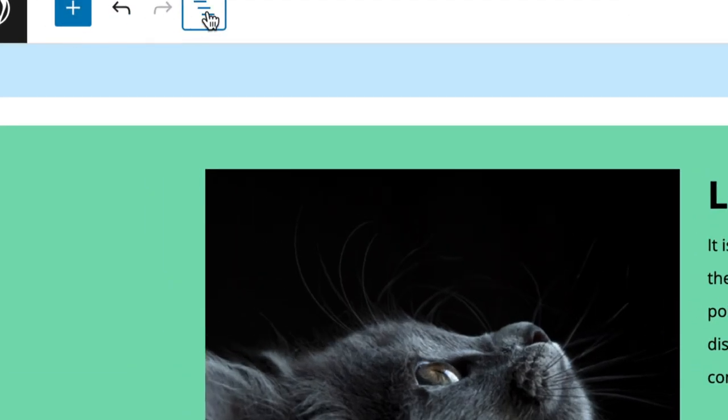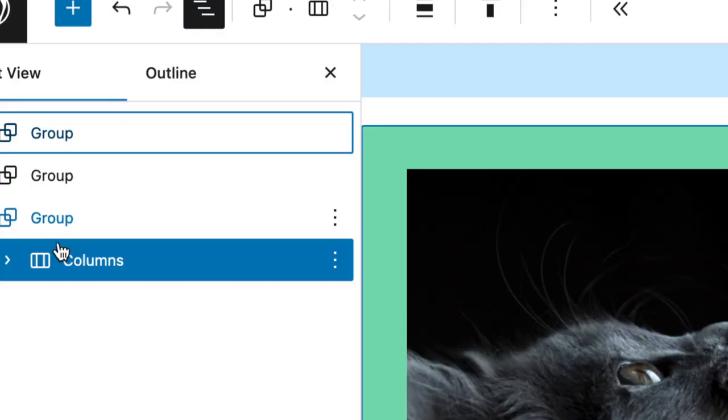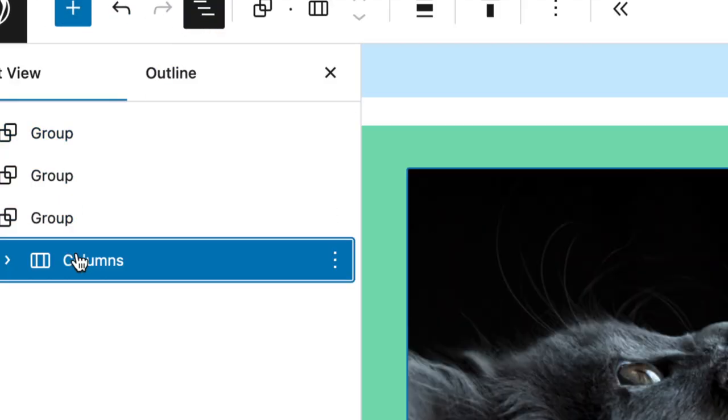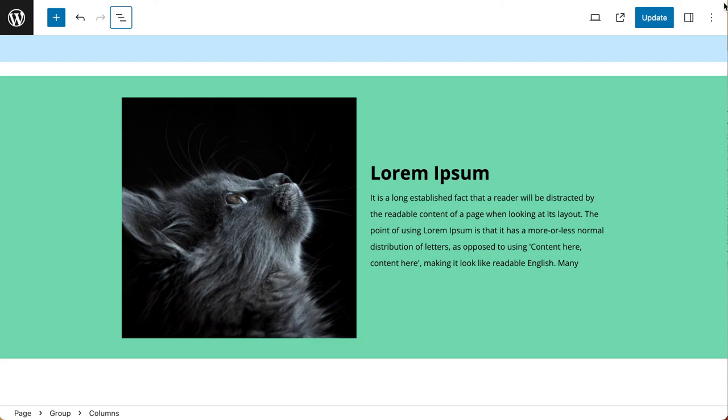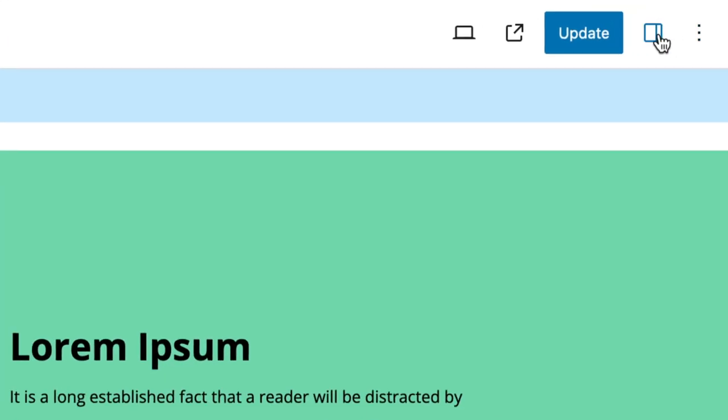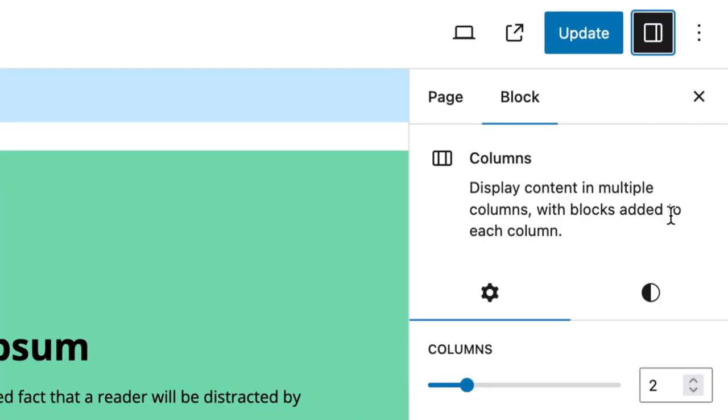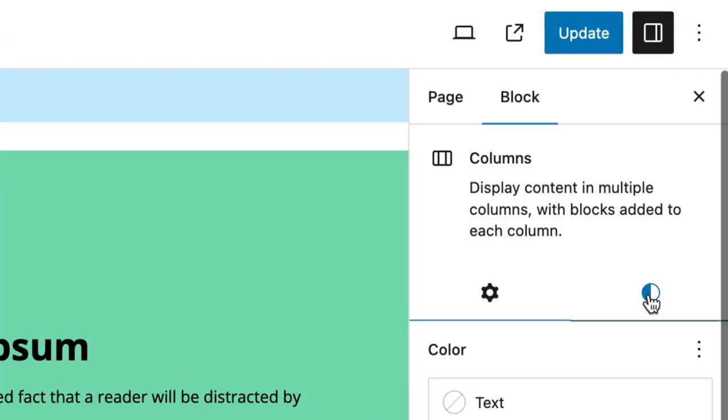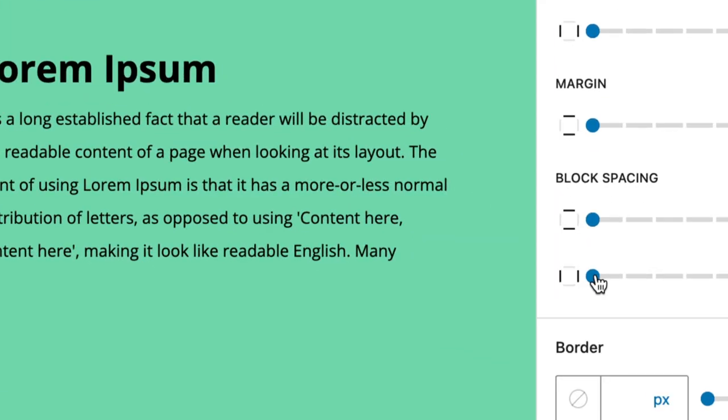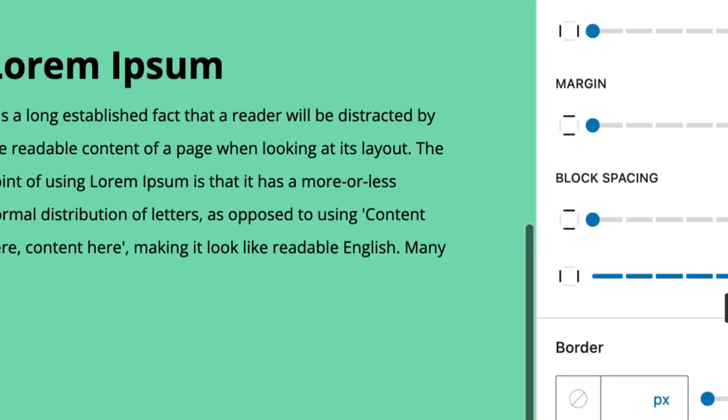Going to my list view, I'll make sure I've got my column selected. I want to make sure that the vertical alignment is set to middle. I also want to put some space between the blocks, so I need to go to my settings, styles, and look for block spacing, and add some space.